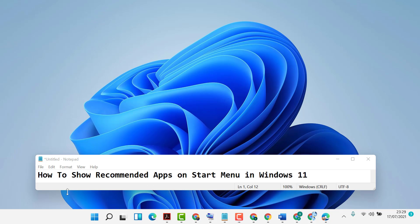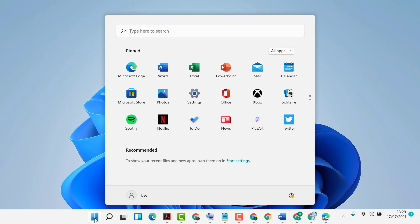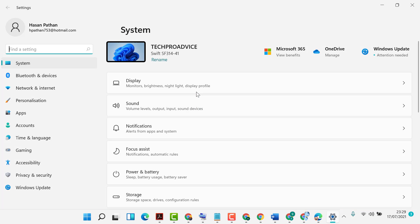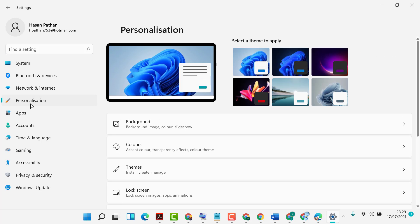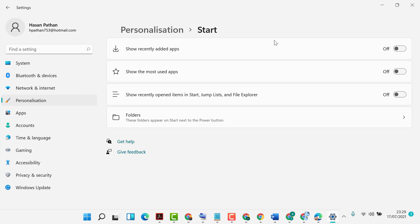Hello friends, in this video I'm going to show you how to show recommended apps on the Start menu in Windows 11. First, click on Start and then Settings. In here, click on Personalization, then click on Start.